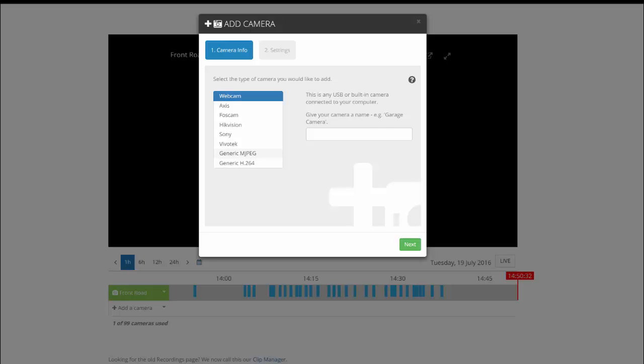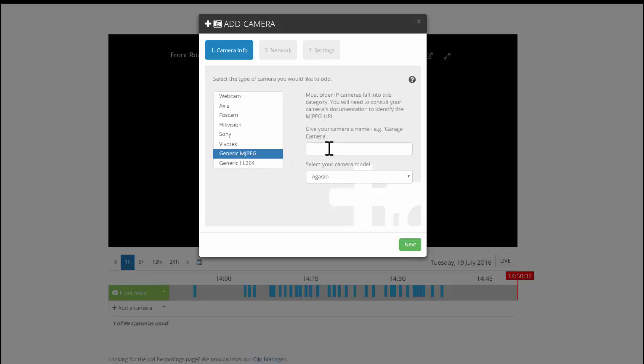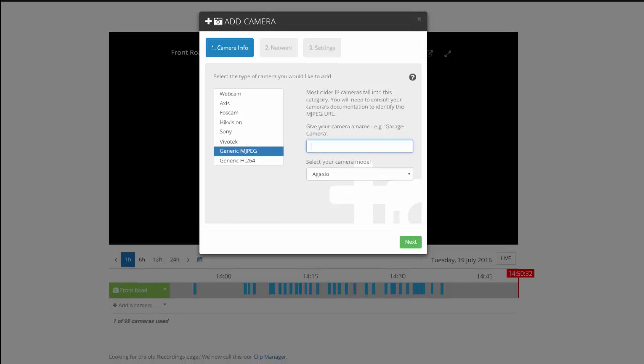From here, I'm going to choose a generic MJPEG. We've checked the camera documentation and know that the model supports that type of video compression.